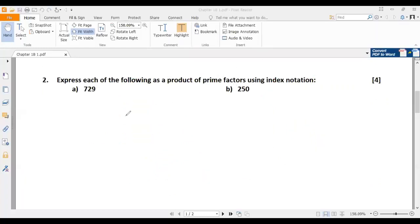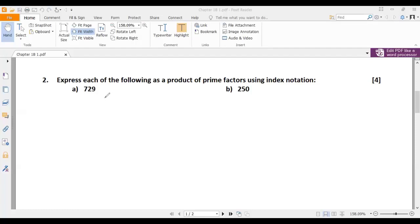Prime factors — the factors must be prime numbers. What is the definition of a prime number? A prime number has only two factors: 1 and itself. For example, 2, 3, 5, 7, 11, 13, 17, 19 are prime numbers. Prime numbers start with 2.